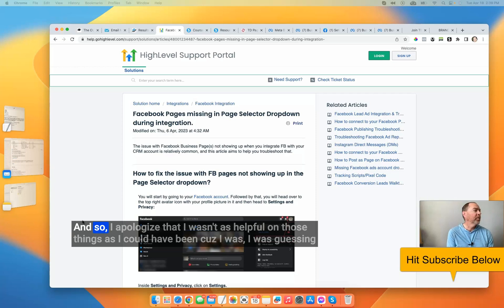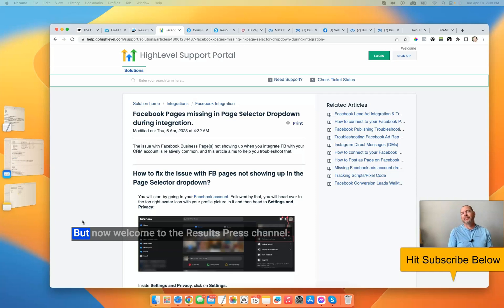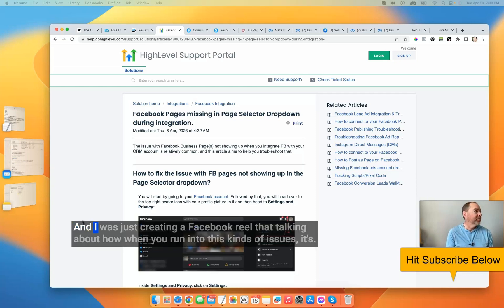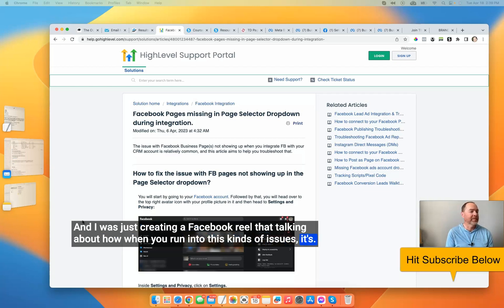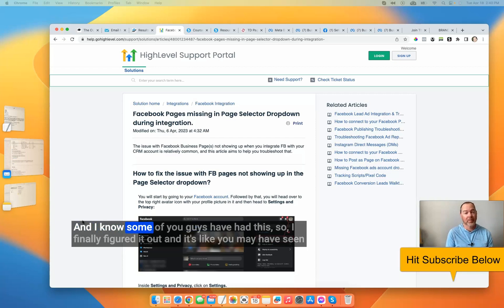I apologize that I wasn't as helpful on those things as I could have been, because I was guessing a little bit too and hadn't had it happen to me. But now, welcome to the Results Press channel. I was just creating a Facebook reel talking about how when you run into these kinds of issues, if you can figure out how to solve the problem, make a video about it — because somebody else is having this issue too. And I finally figured it out.